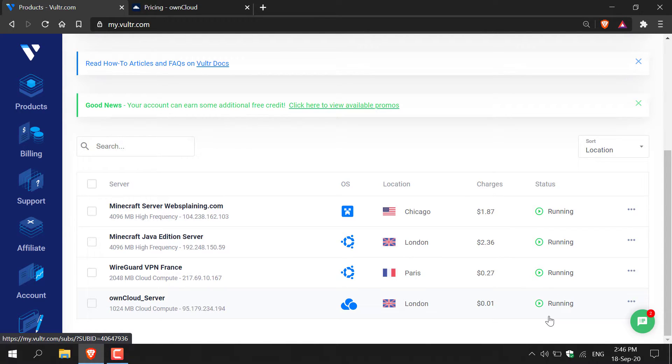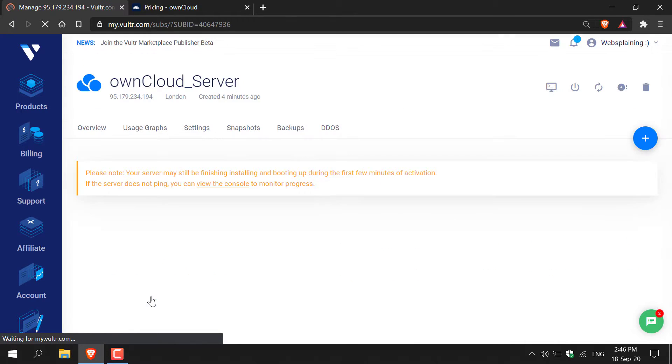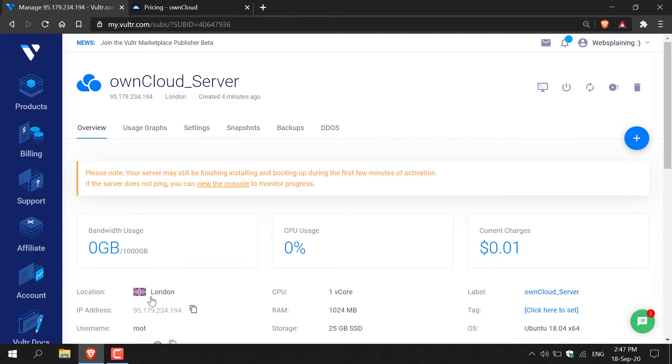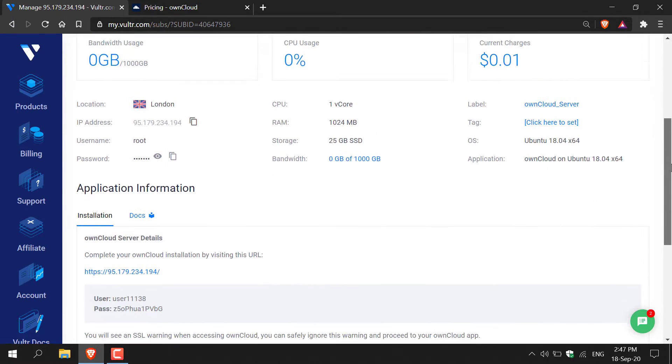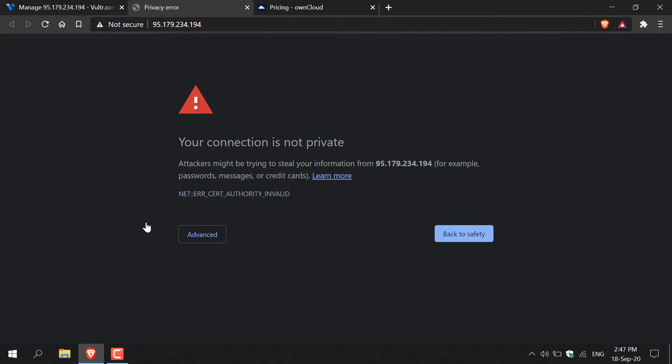Alright guys I'm back and as you can see our OwnCloud server is currently running. Now to access our OwnCloud server all you need to do is left click on the server name and now you'll be taken to the overview of your server. Scroll down and then you should see the login information for your OwnCloud server. So let's log into our OwnCloud server. Left click on the server link here and a new tab will open.